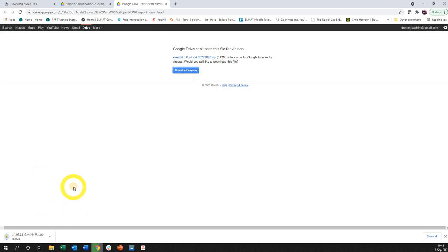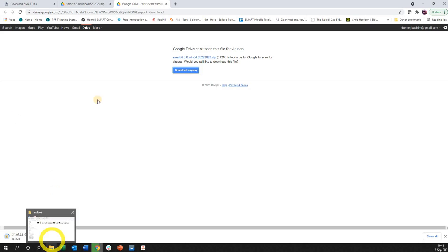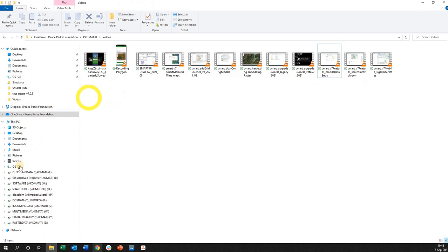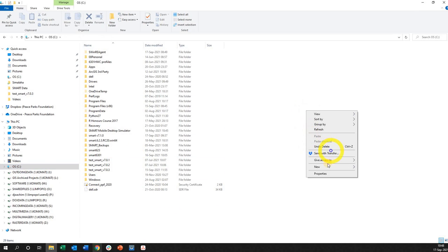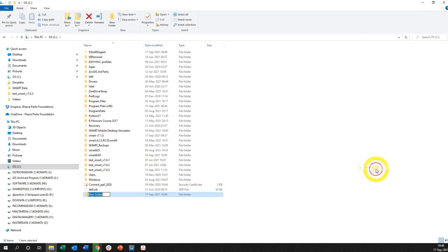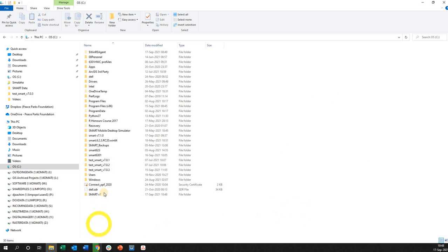Now while this is going on we are going to navigate to a specific folder. On your C drive what you want to do is right click and say new folder. Give it a folder like that. Smart version 7. That is ready for you.